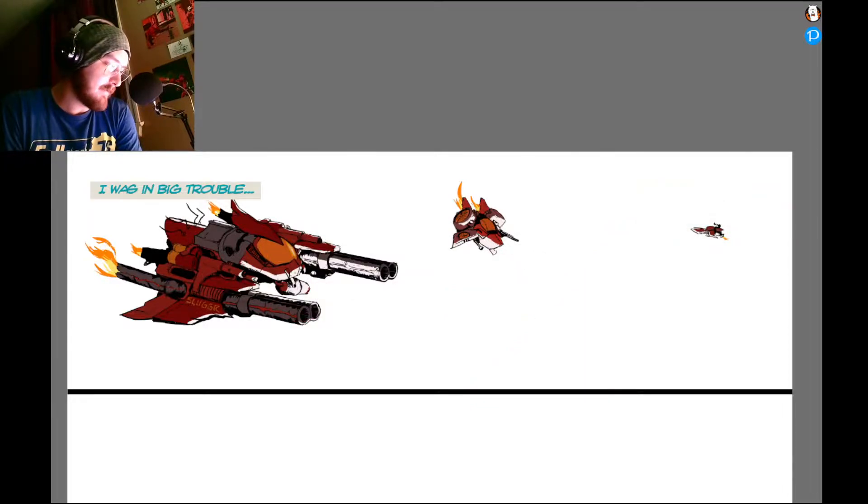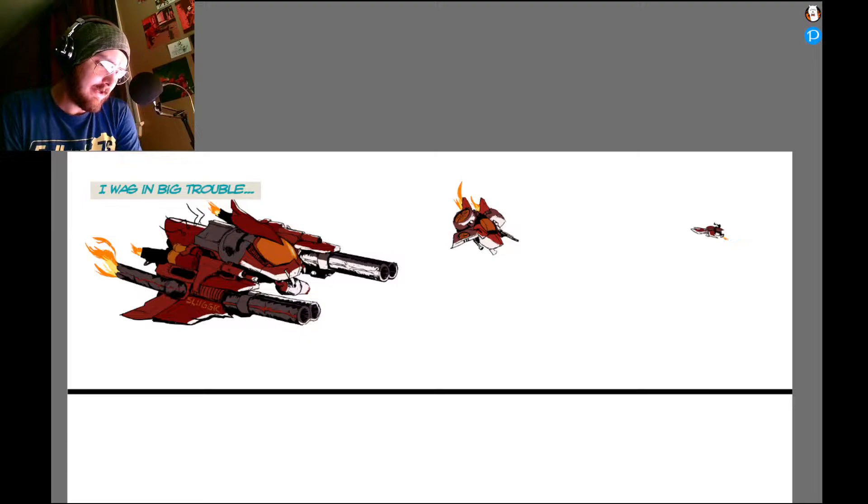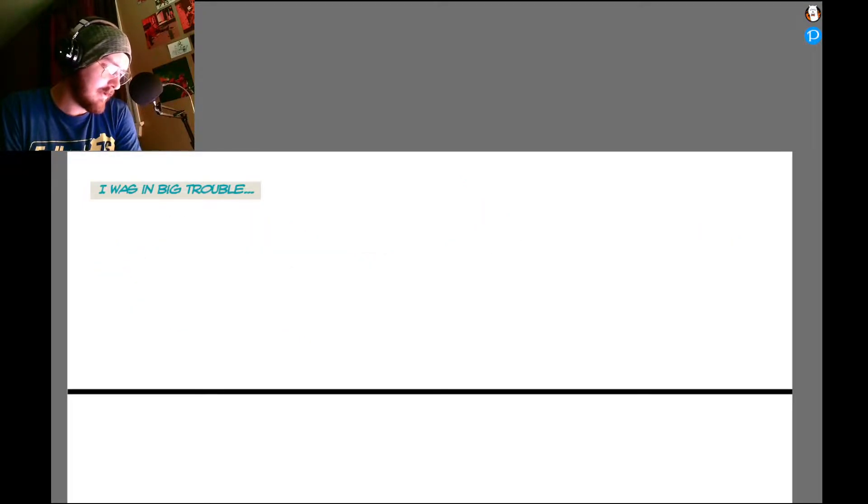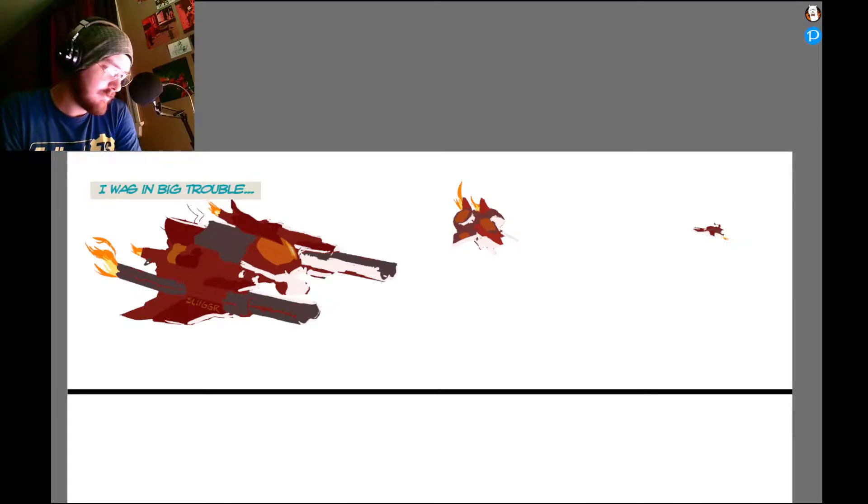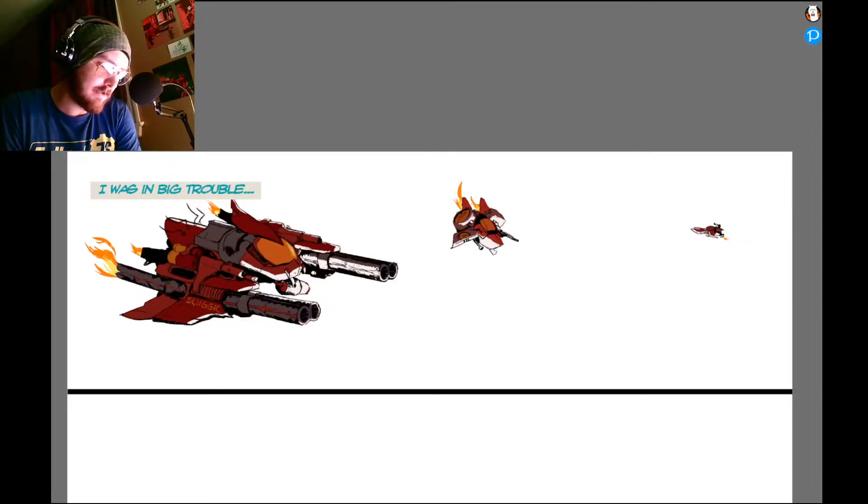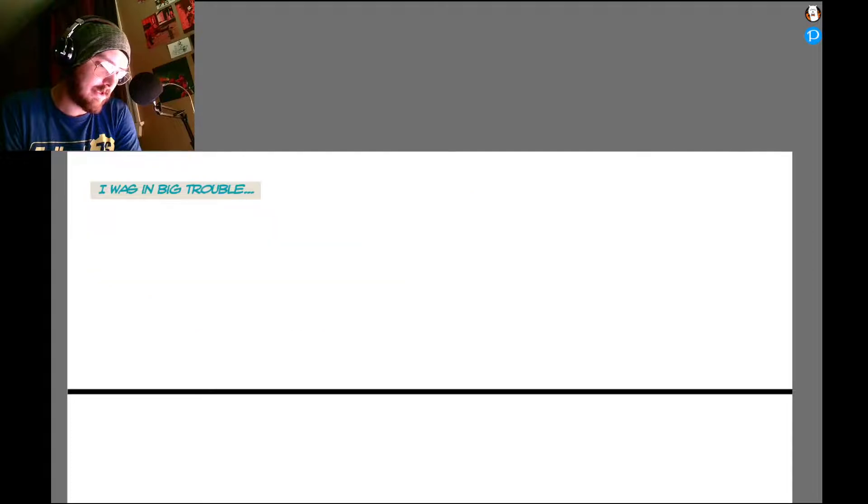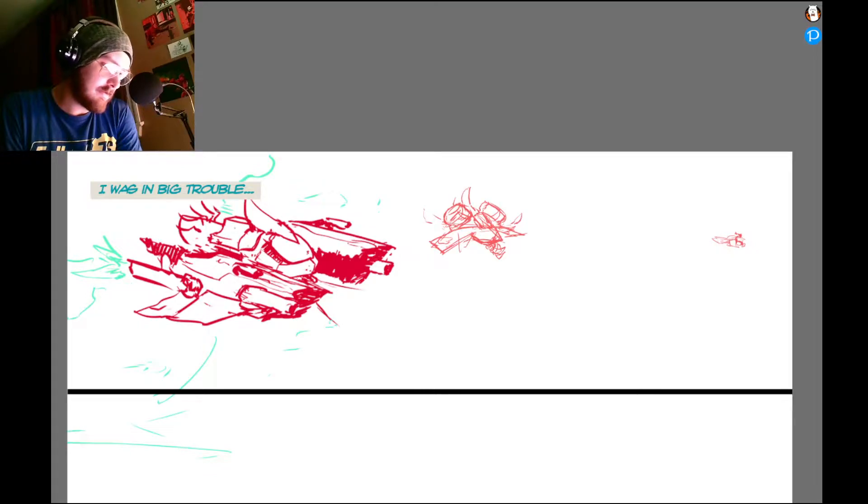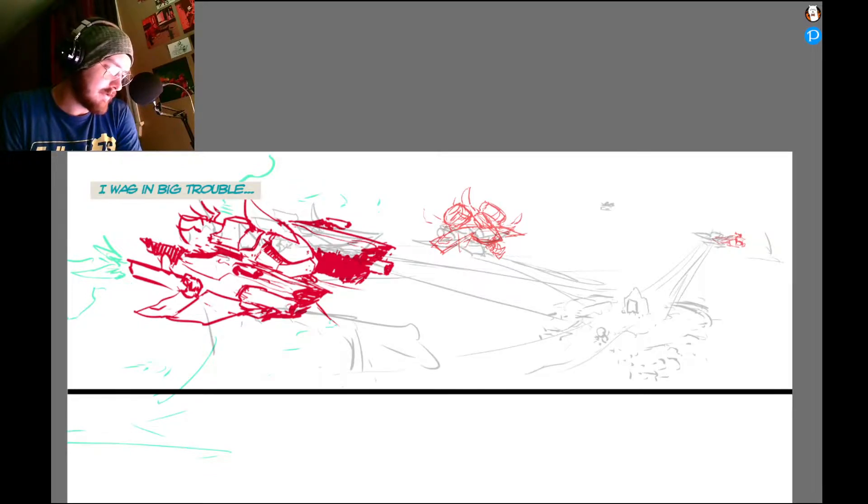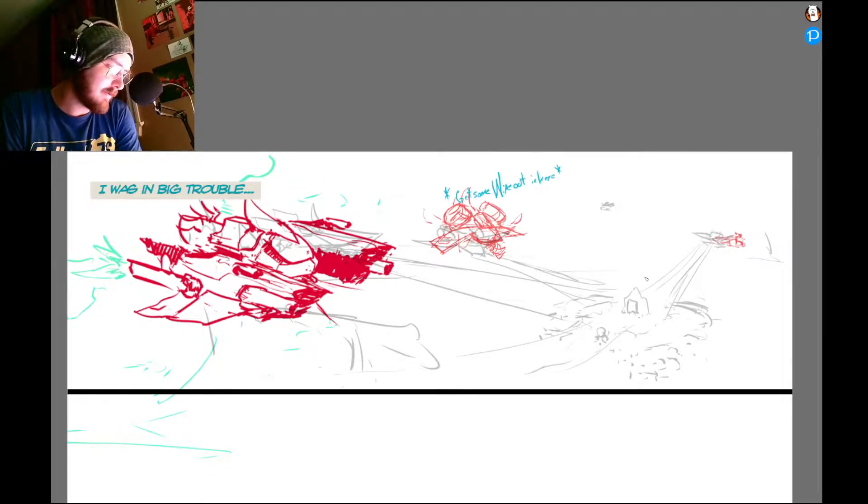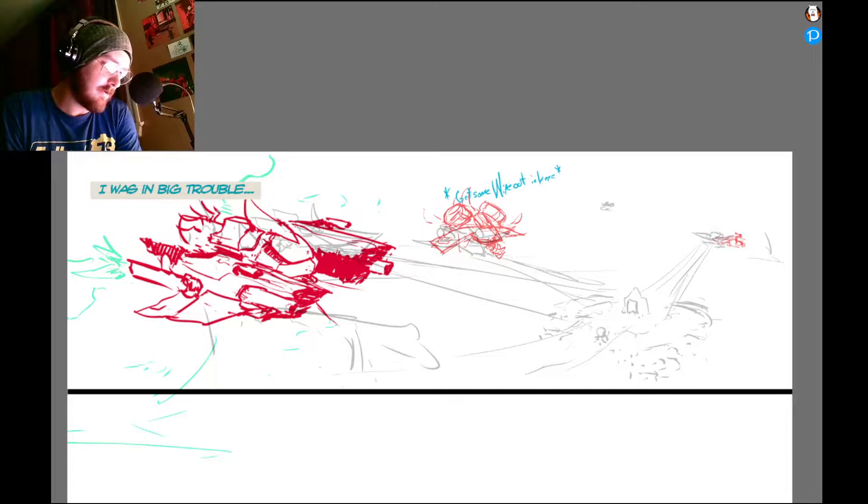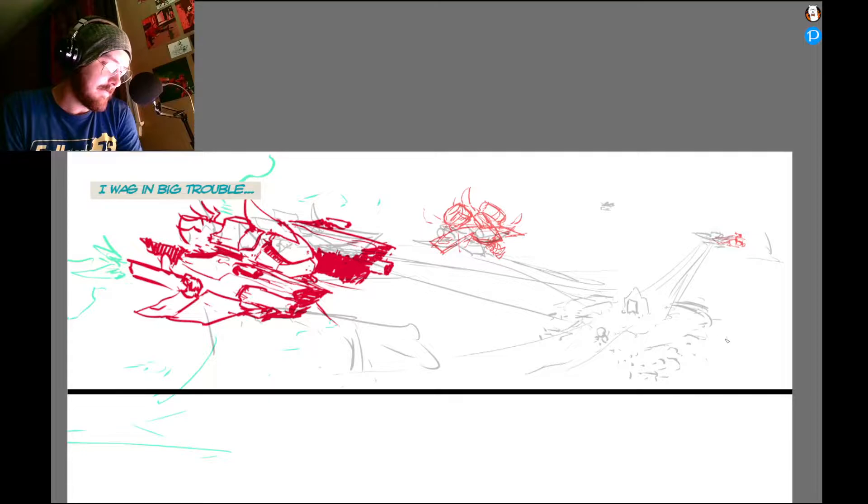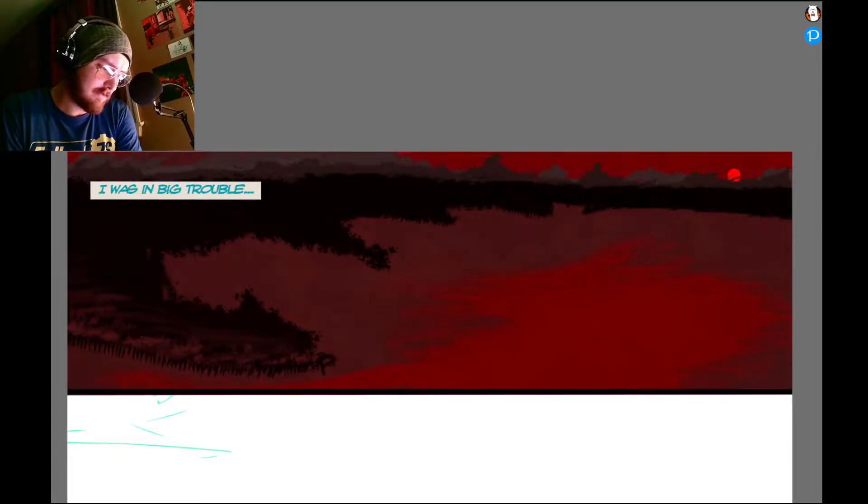All right, so we have the ships here. I can't remember what the actual original was. Let's take a second to just see what the sketch itself looks like. Just a sketch of the ship and all that stuff. Yeah, so here's the original sketch.